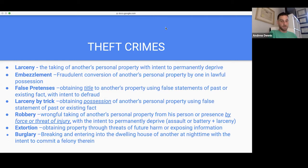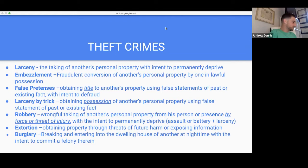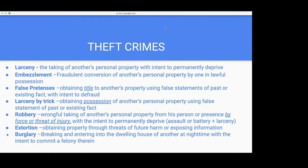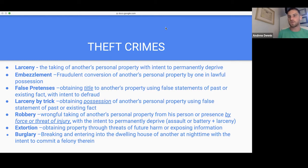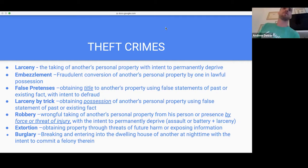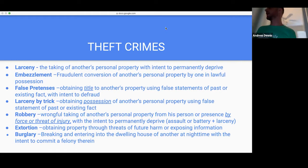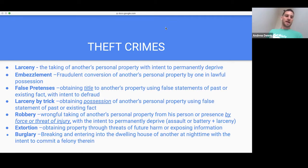Here's a situation: I rough someone up and snatch their bag. I'm being charged with both robbery and larceny. Can I be convicted of both? No — they merge. Larceny is contained within robbery; robbery has all the elements of larceny plus the additional force element. So you're just convicted of the higher crime — you can't also be convicted of the lower crime.